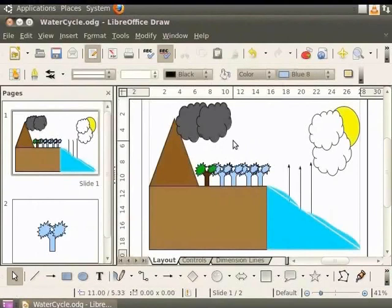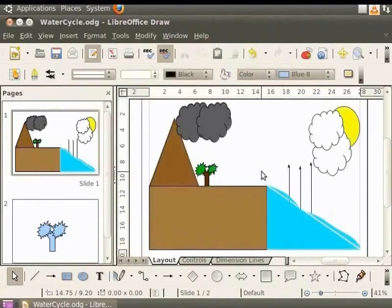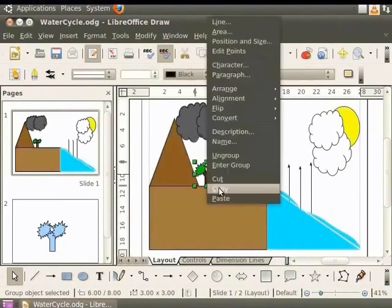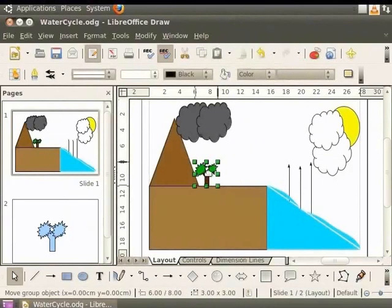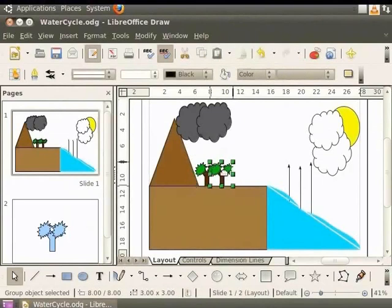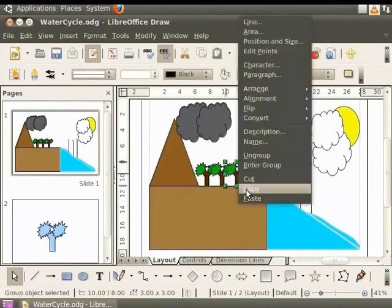We can color the other trees in the same way. We can also delete the other trees, copy paste the colored tree and move it to the desired location. It is much easier this way, isn't it?